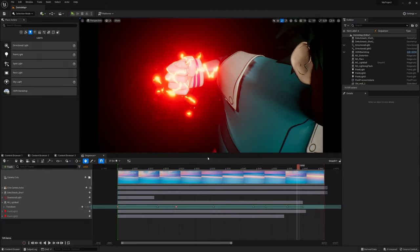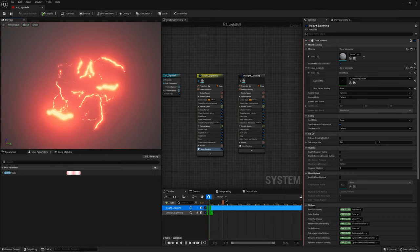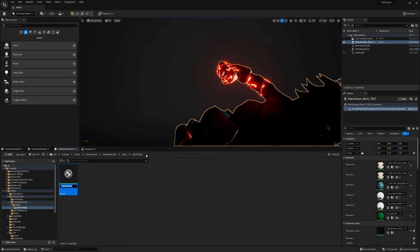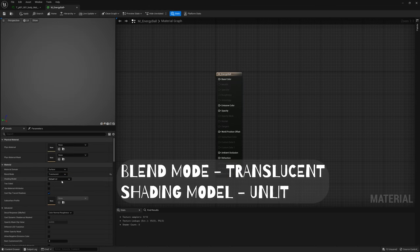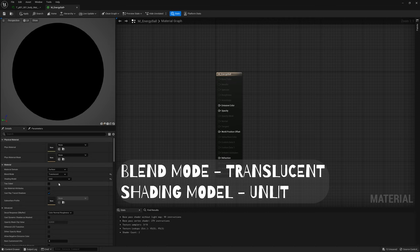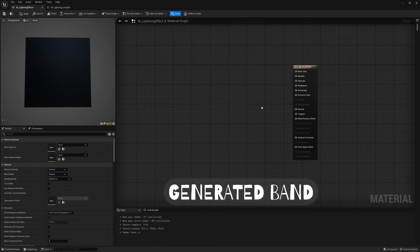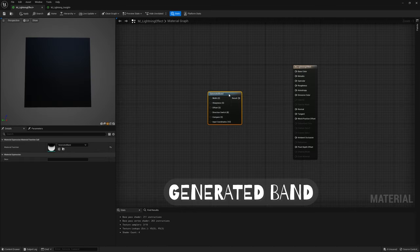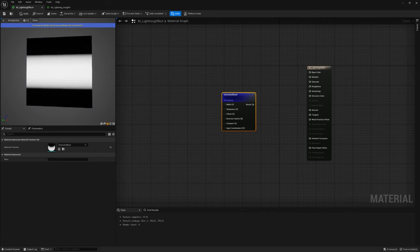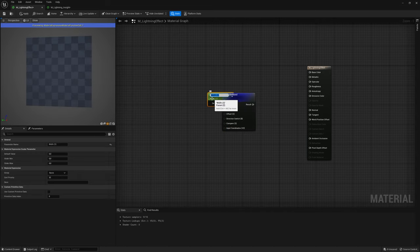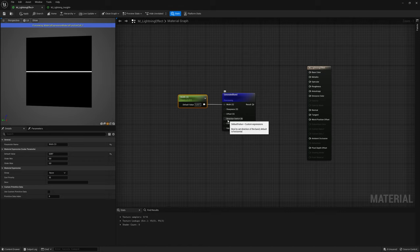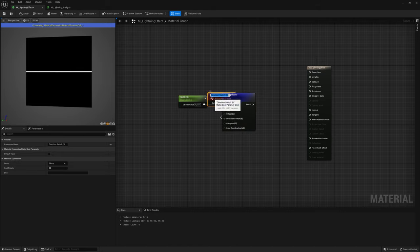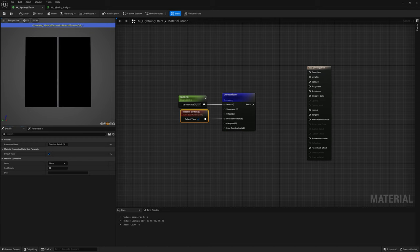Now, let me show you how I created the Lightning Ball effect. Create a material, change Blend Mode to Translucent, and Shading Model to Unlit. Create Generated Band, and click Start Previewing node. Right click on White, promote the parameter, and change the value to 0.007 to make the line thinner. Also promote the parameter Direction Switch, and click Default Value option.